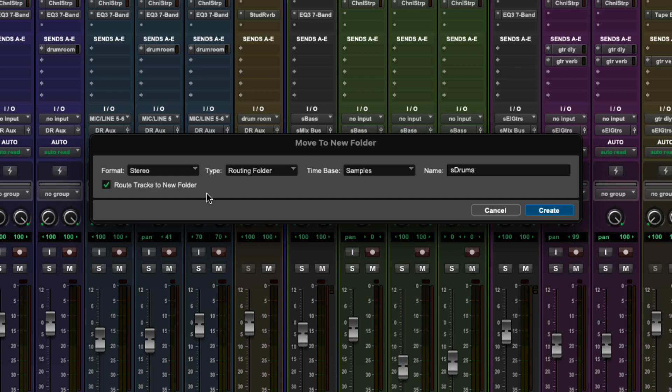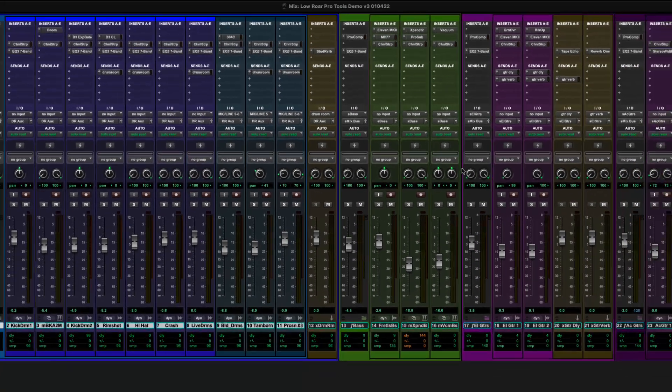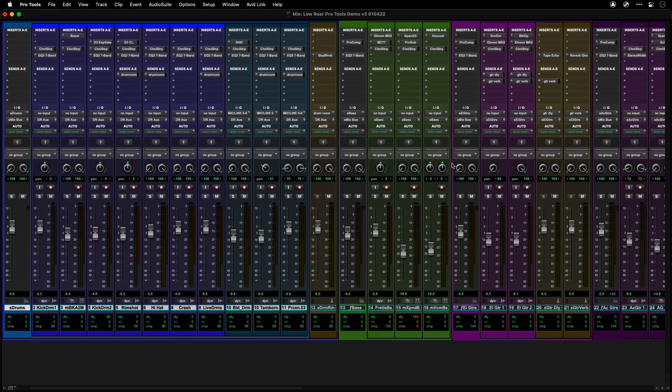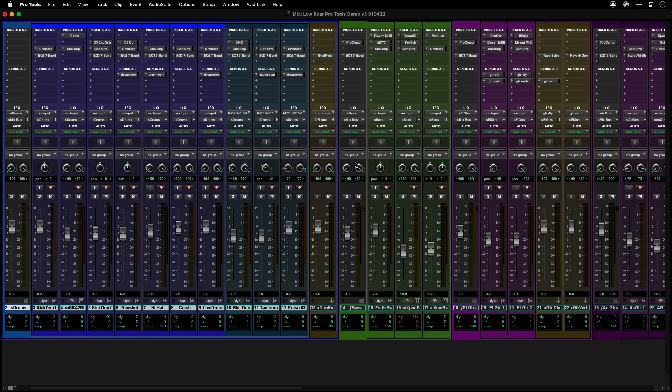This will create a new bus using the folder name and automatically route all of the folder's tracks through that routing folder.